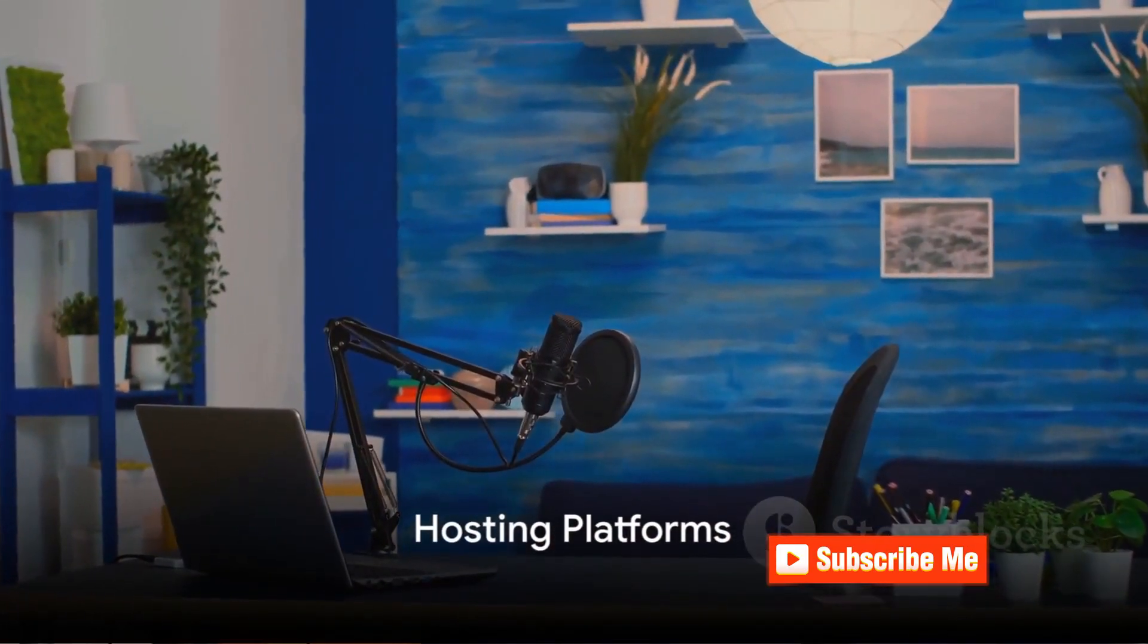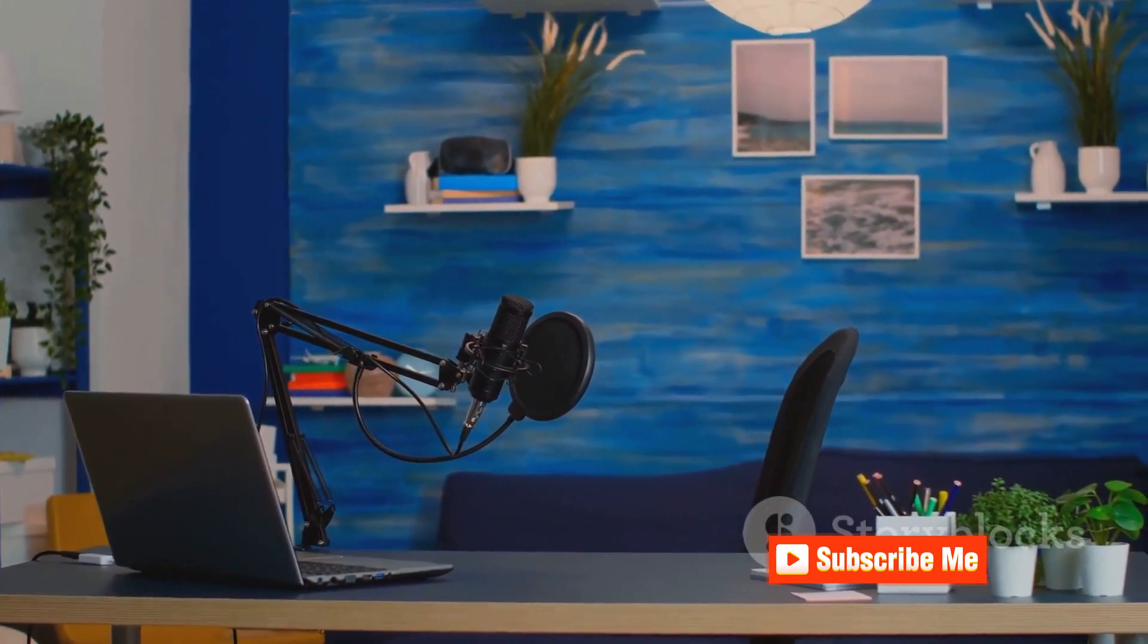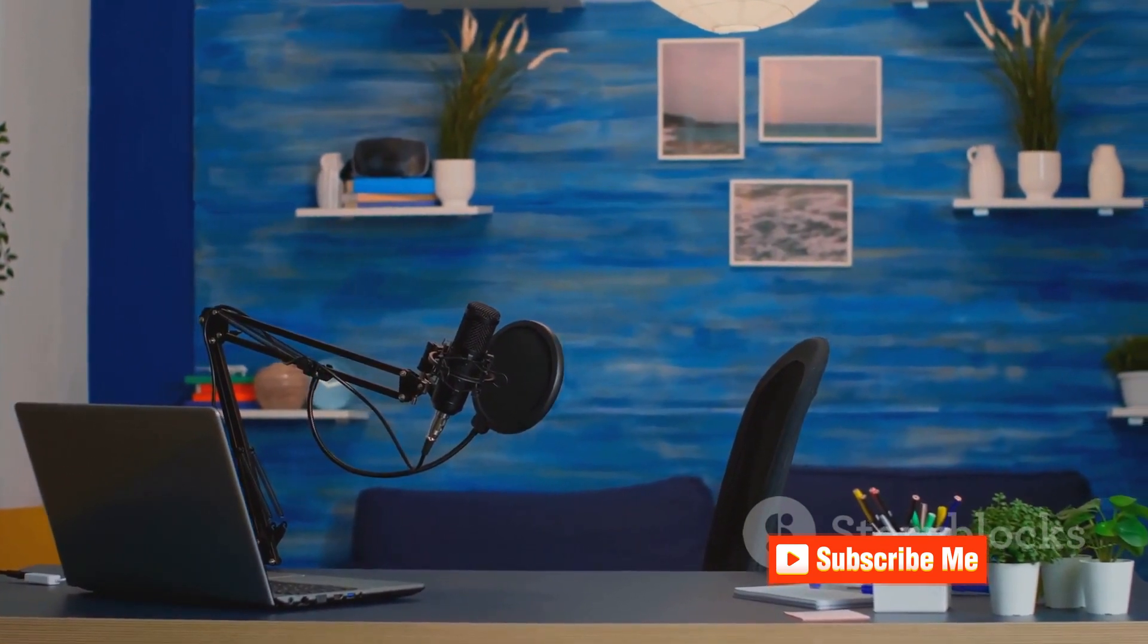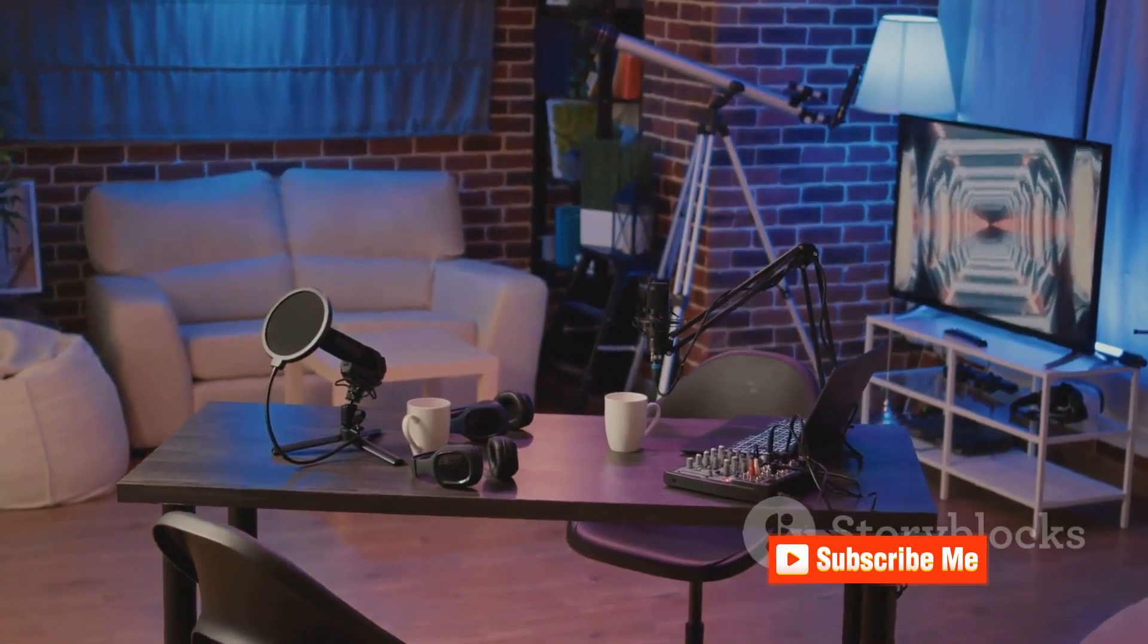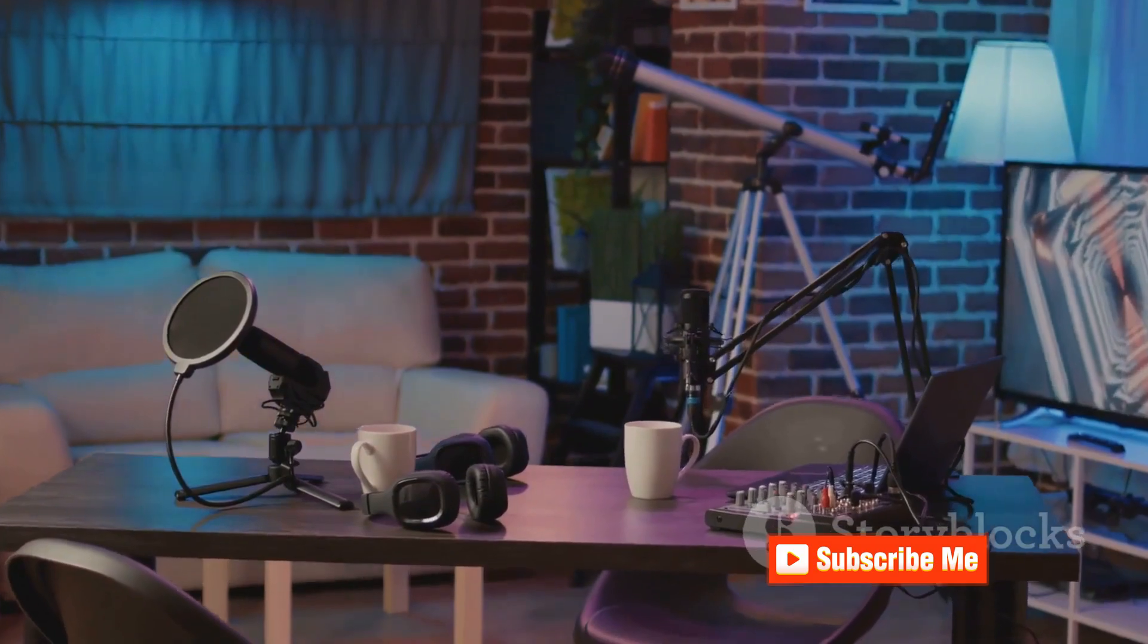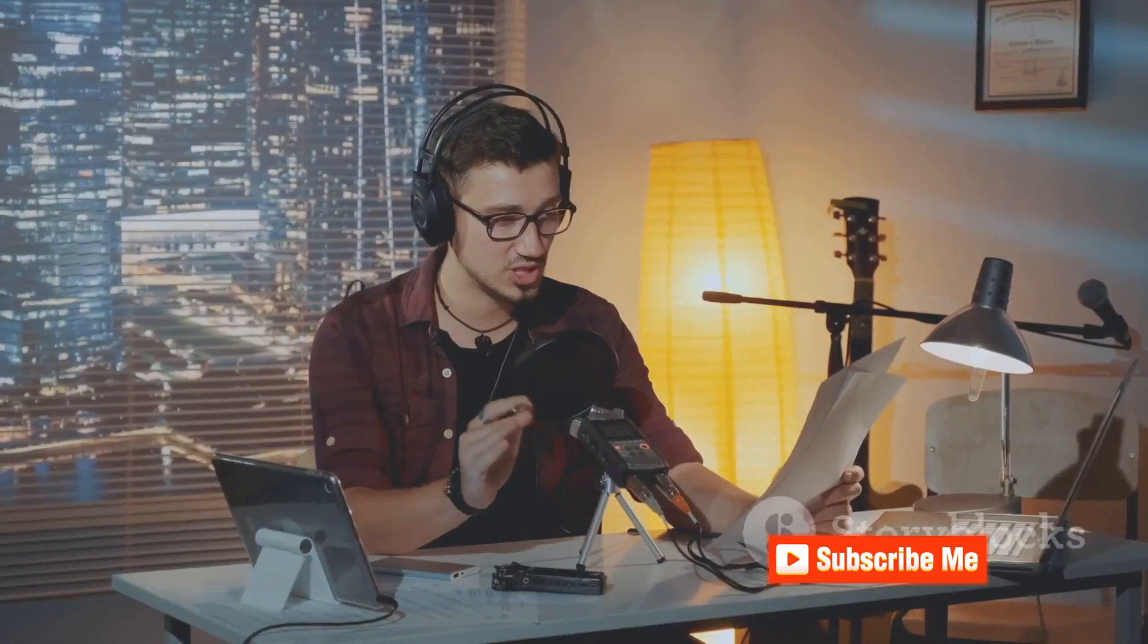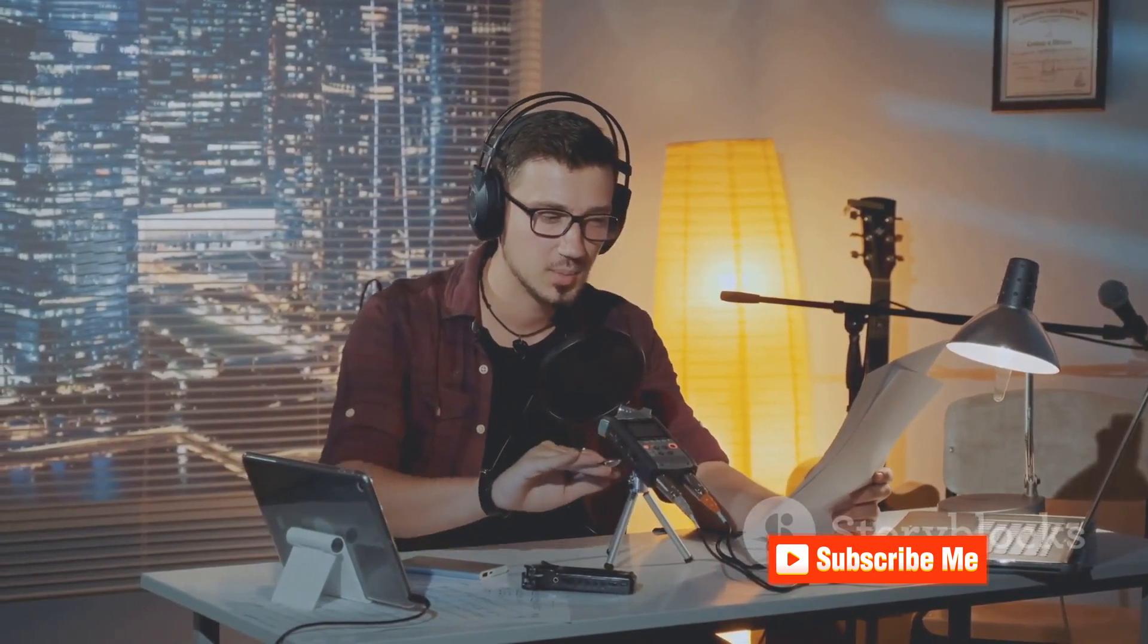You've got your equipment, your software, and your big idea. Now where do you host your podcast? Hosting your podcast is the equivalent of finding a home for your audio files on the internet. It's where your podcast episodes live and from where they're distributed to various listening platforms like Apple Podcasts, Spotify, and Google Podcasts. There's a myriad of hosting platforms out there, and choosing the right one can be a bit of a challenge. But don't worry, we'll walk you through some of the key considerations.